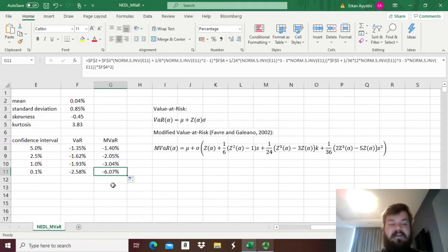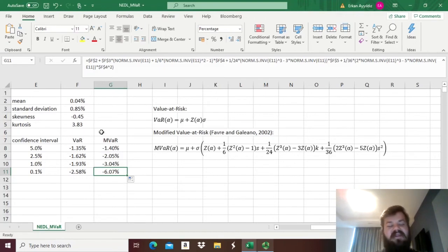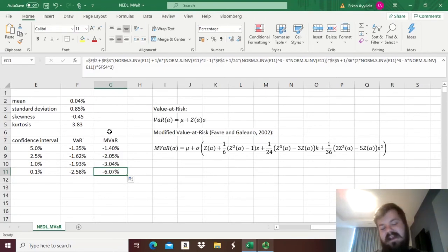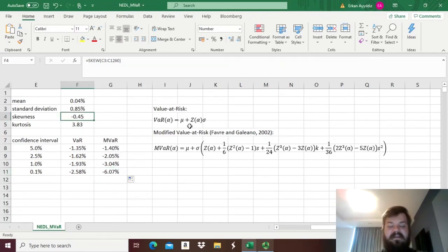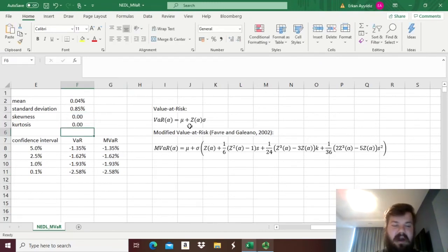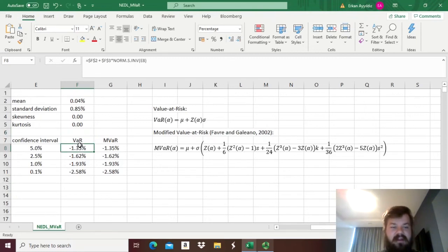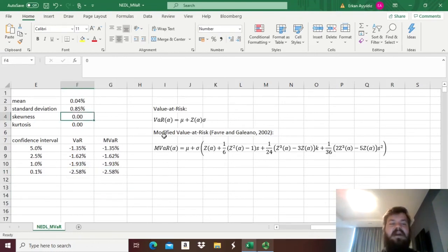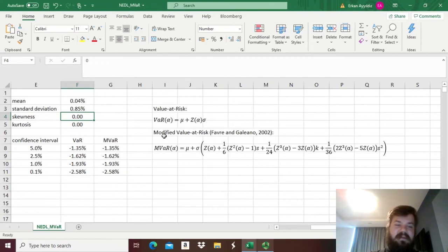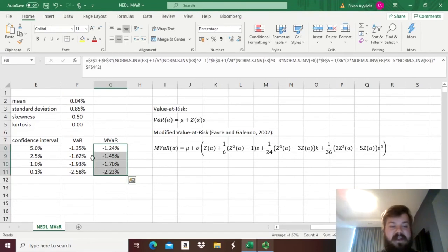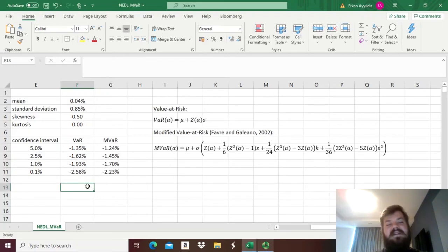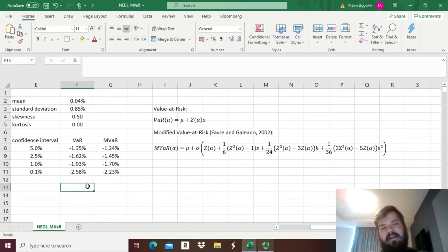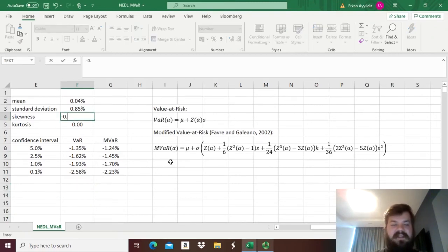And now we can do some comparative statics and see whether our modified value-at-risk formula correctly accounts for all the stylized facts, that it does indeed reward for positive skewness, penalize for negative skewness, and penalize for extreme positive kurtosis. First of all, if our skewness were 0, so our distribution would be normal, then value-at-risk and modified value-at-risk are exactly the same. So if we have skewness being positive, for example our skewness would be 0.5, then we'll see that our modified value-at-risk is lower in absolute terms than the value-at-risk, reflecting the fact that positive skewness—so high probability of positive returns, lower probability of losses—is indeed rewarded.